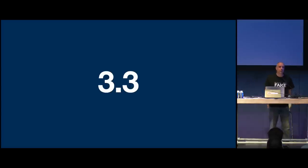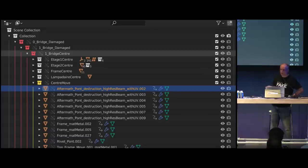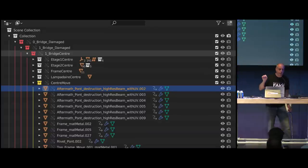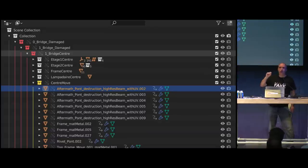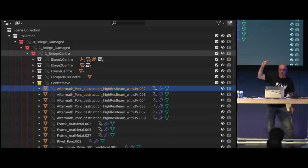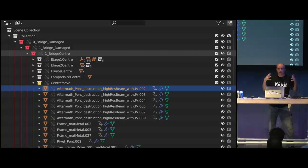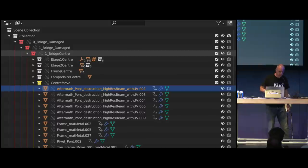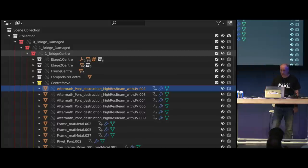Blender 3.3 saved our life because there was a problem where doing a library override on one object on the bridge would do a library override on every single object in the bridge, making it completely unusable. 3.3 fixed it, and then we could start relaxing and doing our job the way we expected it to be done.